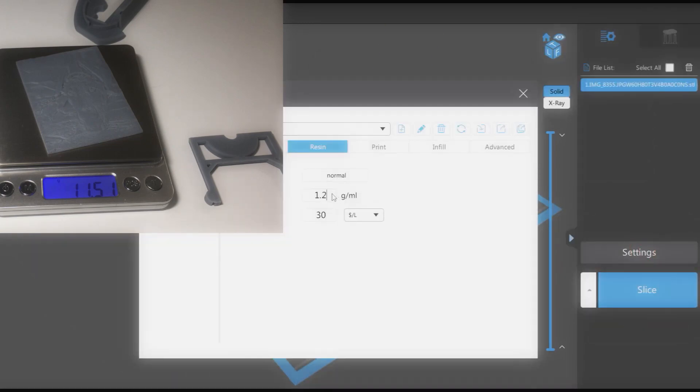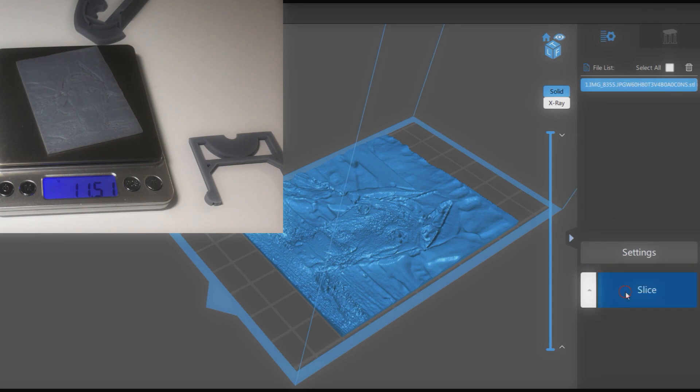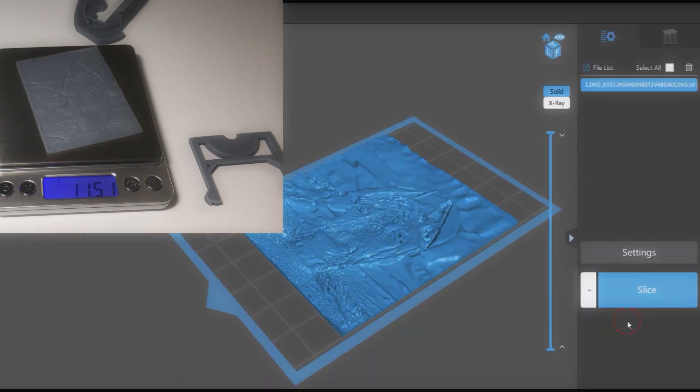Let's revert the density to the default value. The weights now differ by 1.6 grams, which means we are on the correct path and need to return to the 1.2 density setting.